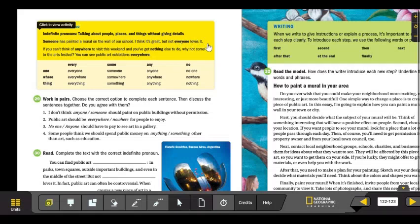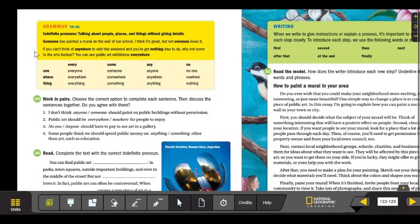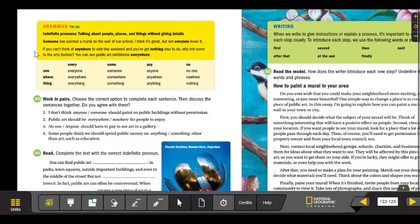In this example, we have everyone and someone as indefinite pronouns. Let's look at the other example. If you can't think of anywhere to visit this weekend and you've got nothing else to do, why not come to the arts festival.